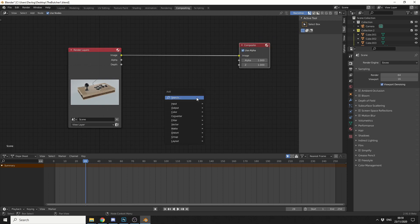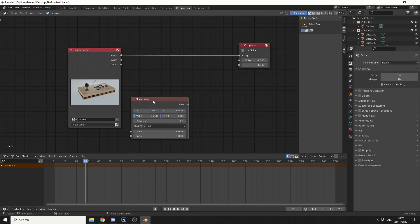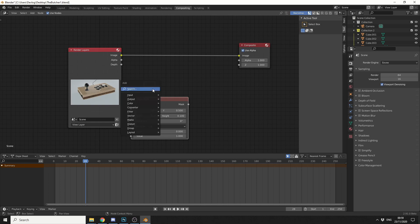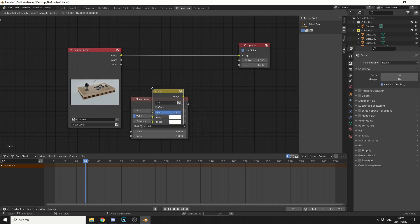So I'll press Shift and A, S to search, and we'll search for an ellipse mask. We'll just quickly drop this down here, and obviously we need to mix this with the two images, so I'll press Shift and A again and search for a mix node.